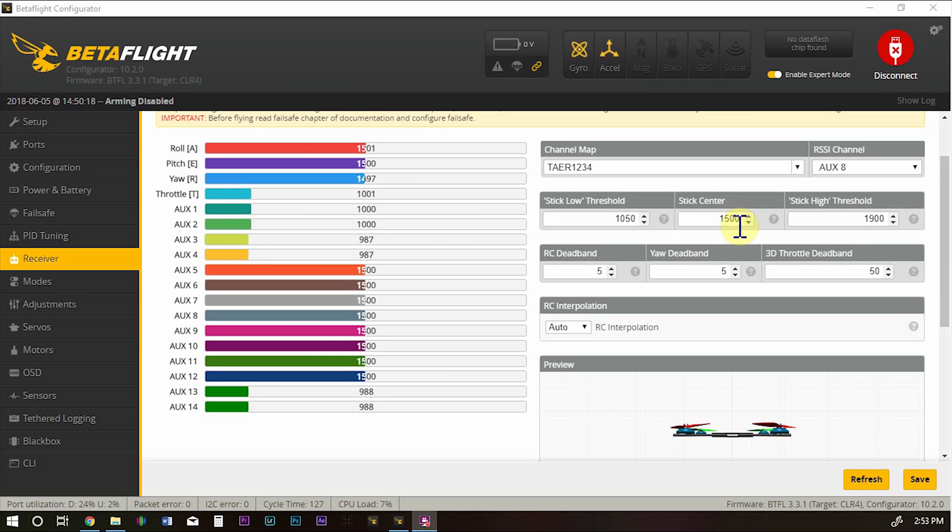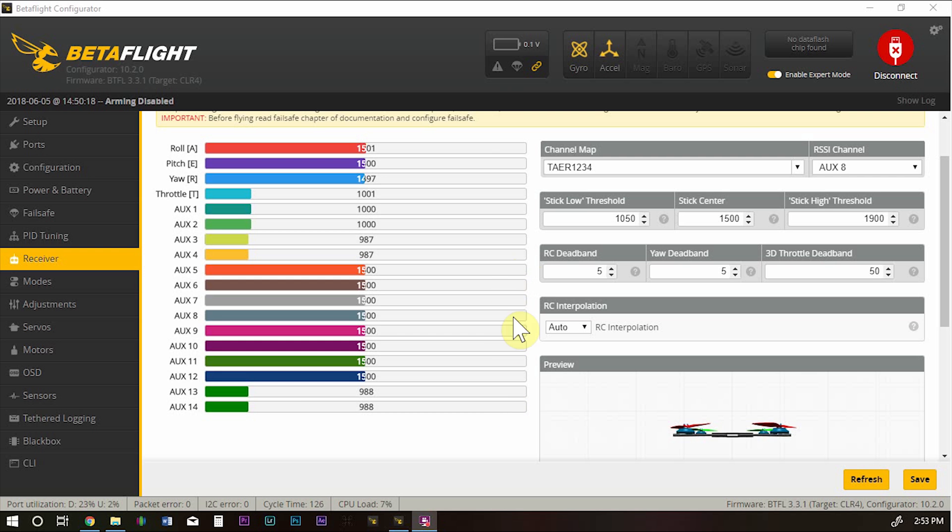The next thing we have to deal with is the fact that we don't have our RSSI. It should be on one of these aux channels and it should be basically at 2000. I'll show you how to set that up.